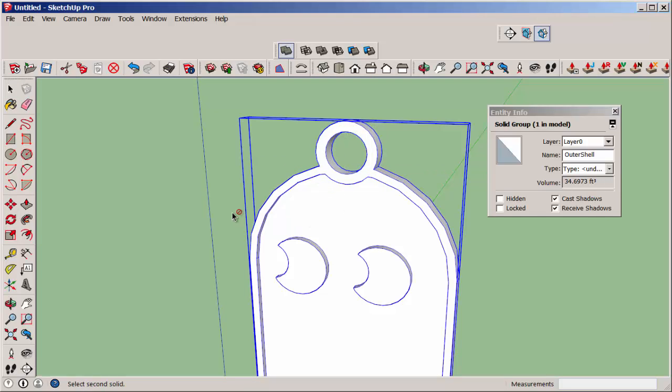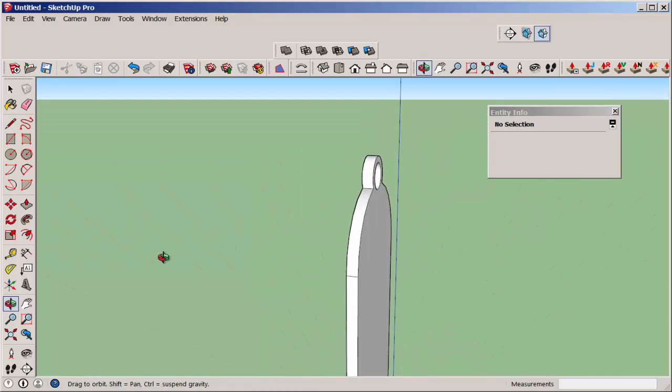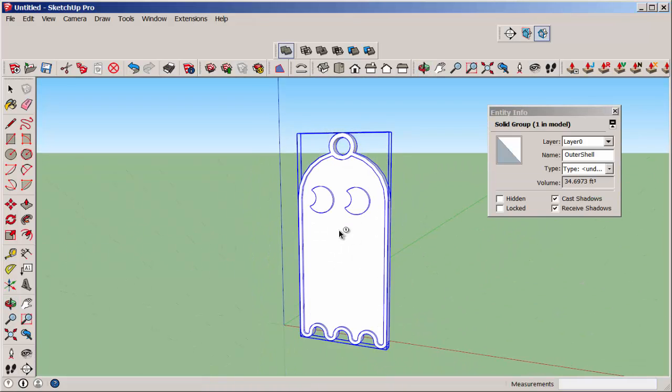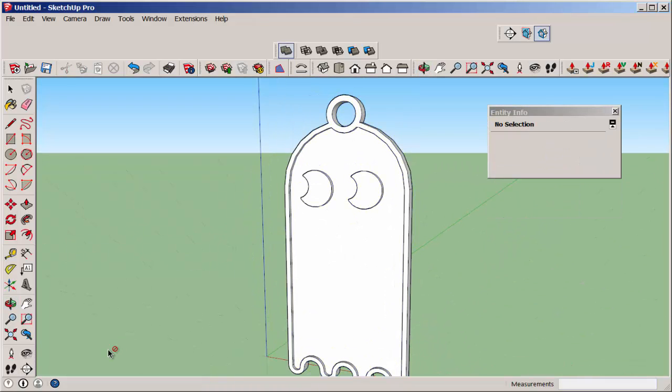And now it's all one solid piece. Scale it as needed, and then export it as an STL for 3D printing.